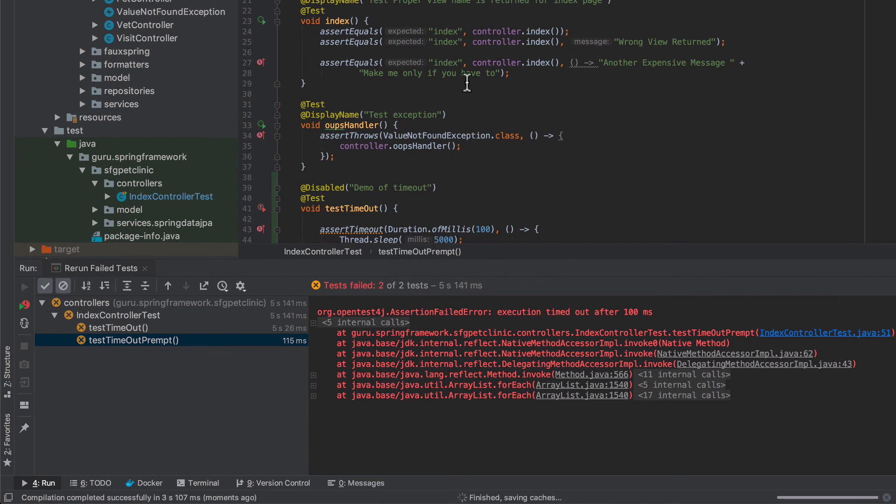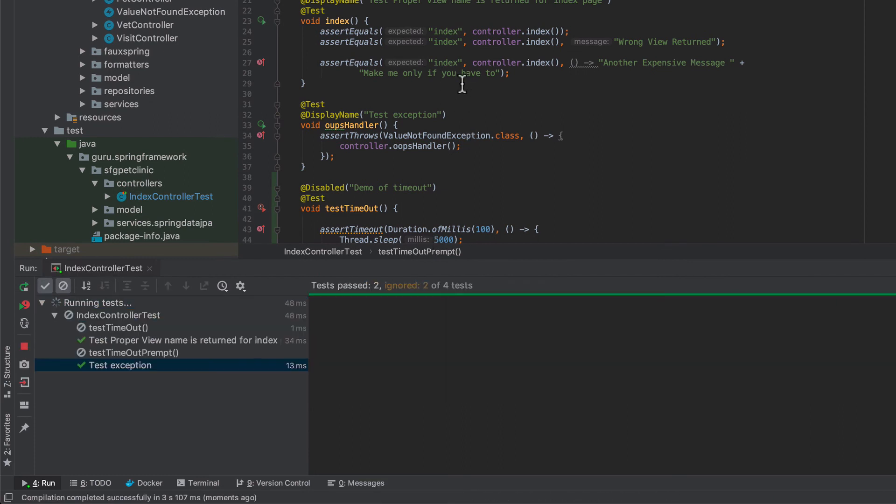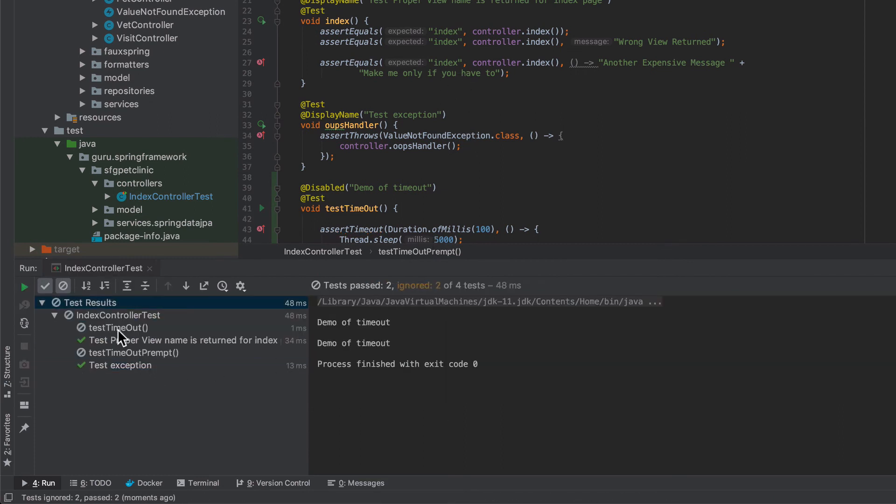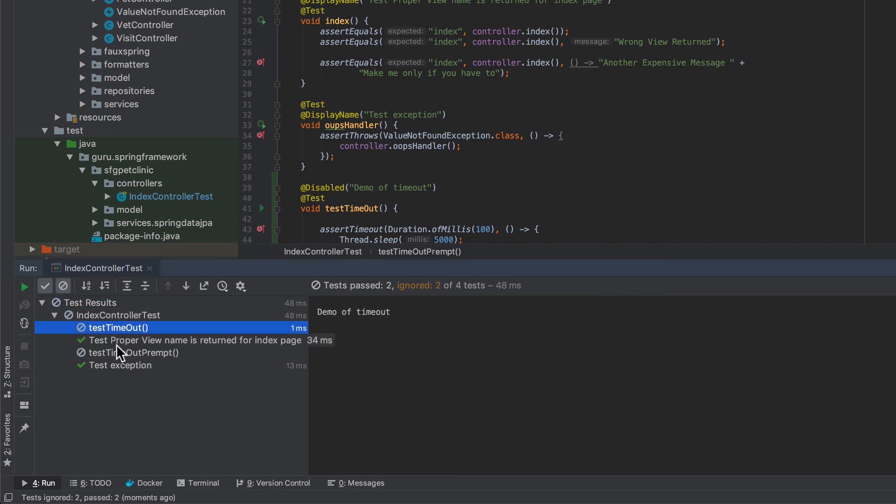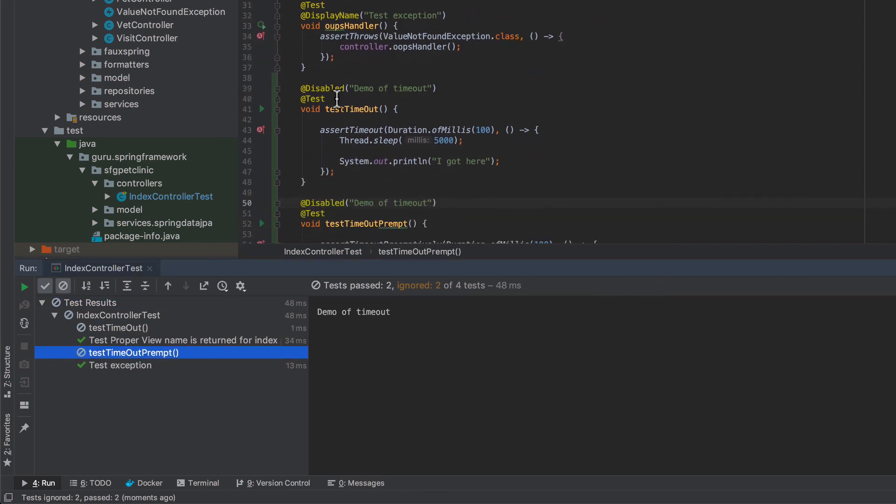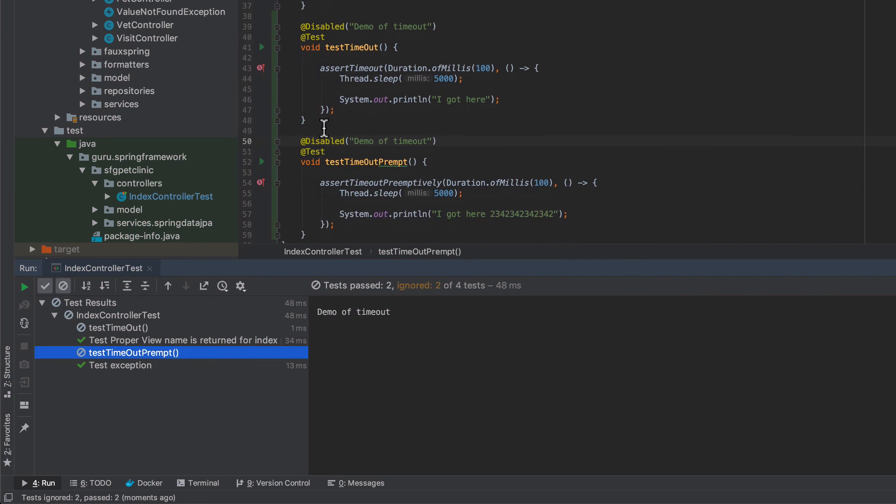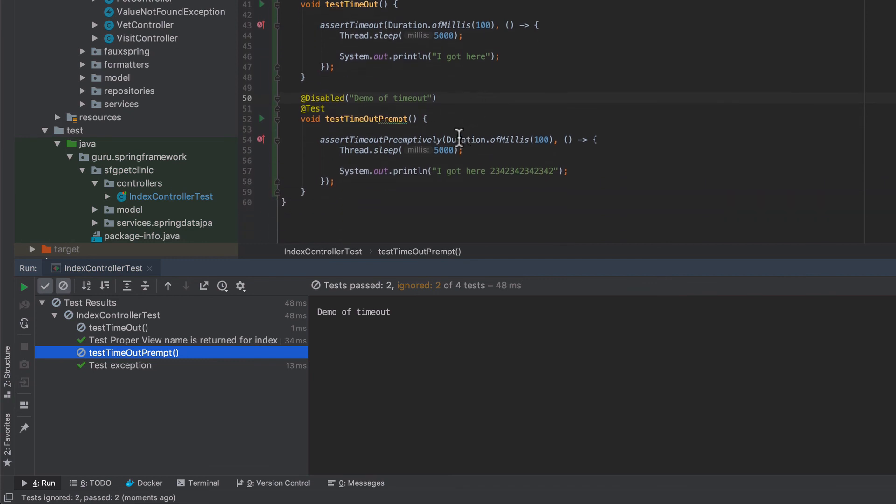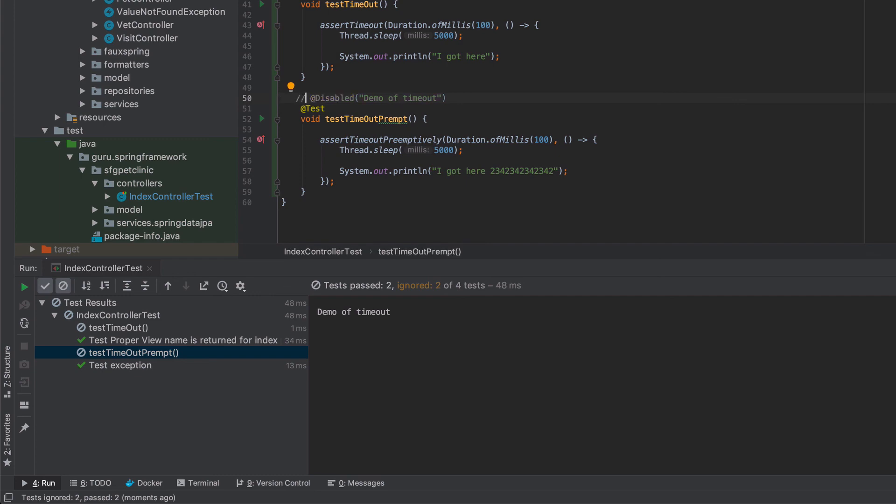So I'm going to go ahead and run all the tests again and you can see now these two are grayed out because I've disabled the test. So I will check this into GitHub and if you want to check out the code just comment out this disabled annotation and it'll run normally.